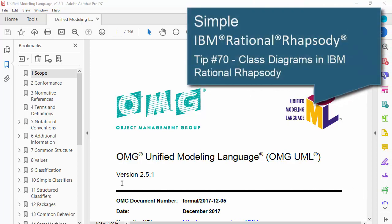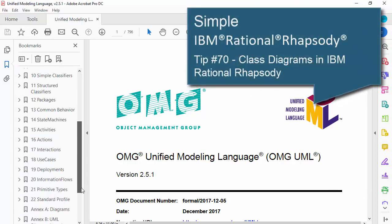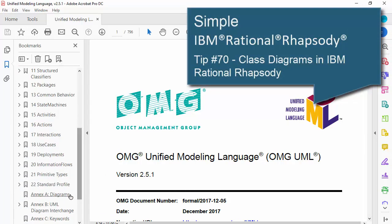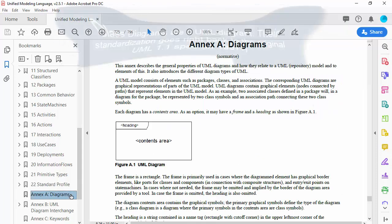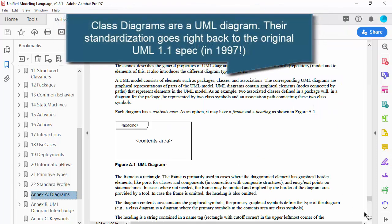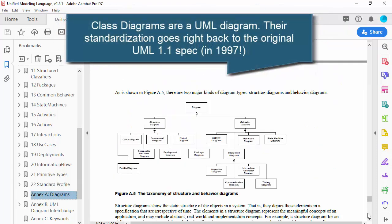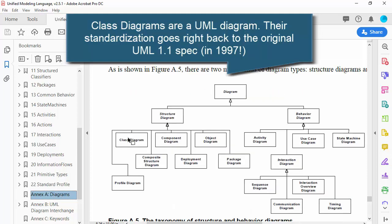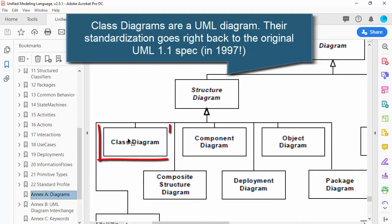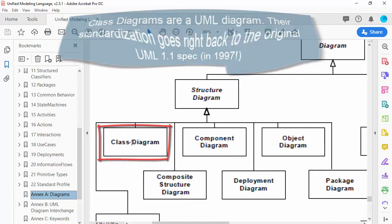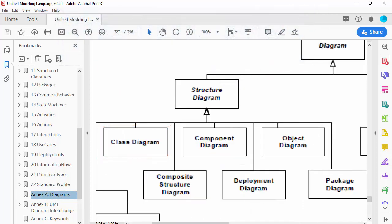Hello and welcome to this second in a series of quick videos about the different UML, SysML diagram types in Rhapsody. In this one I'm going to show class diagrams, a stalwart of the unified modelling language since 1997.